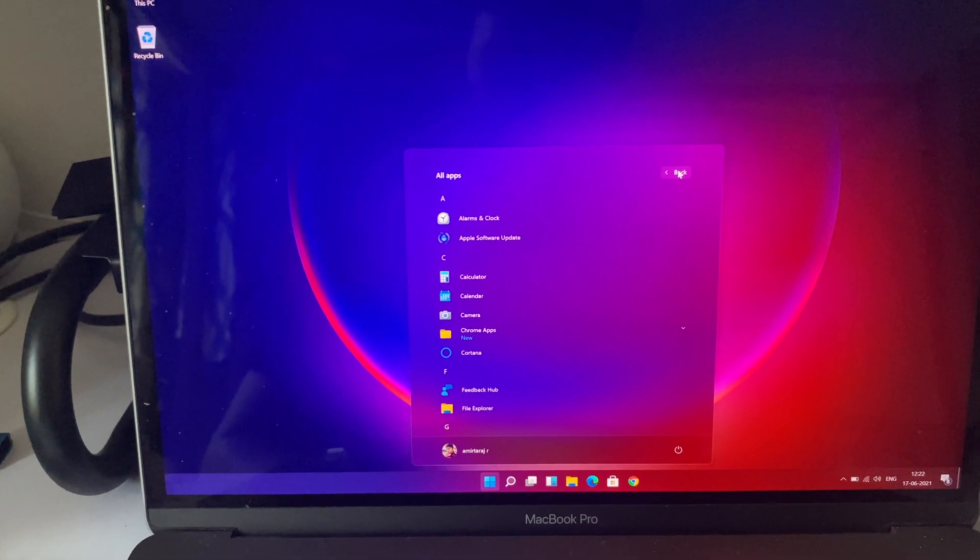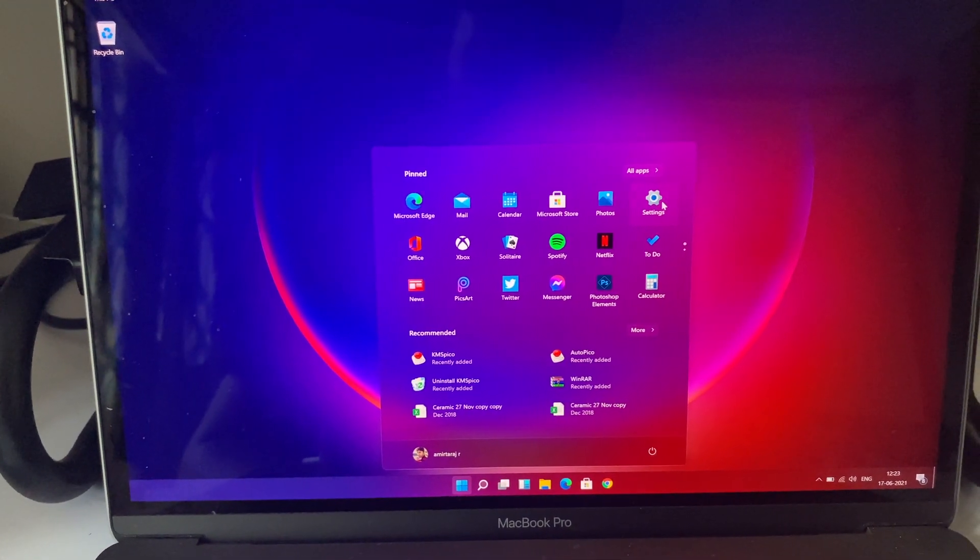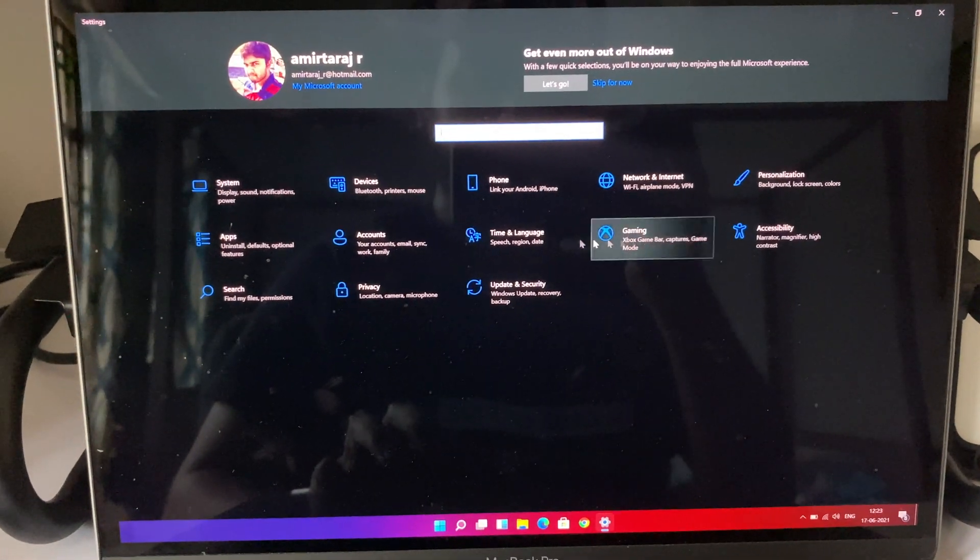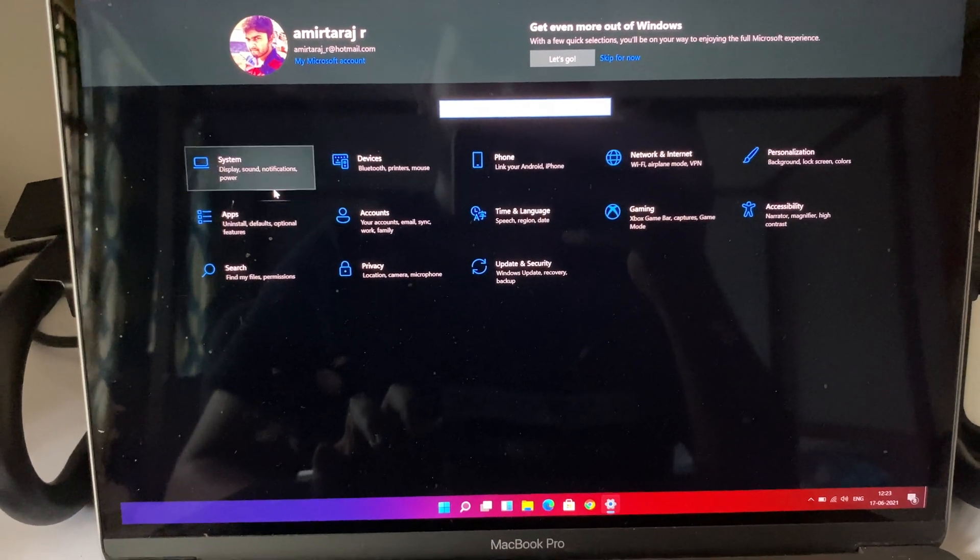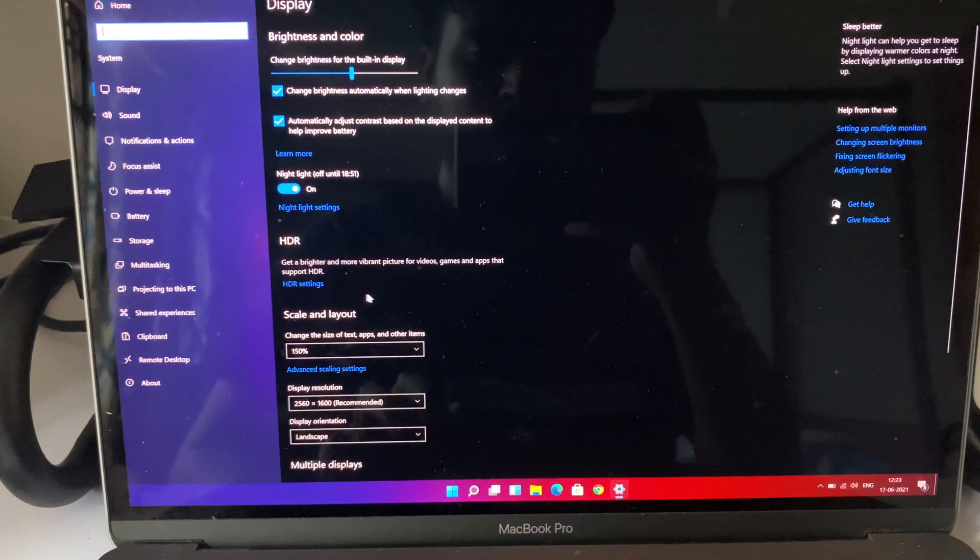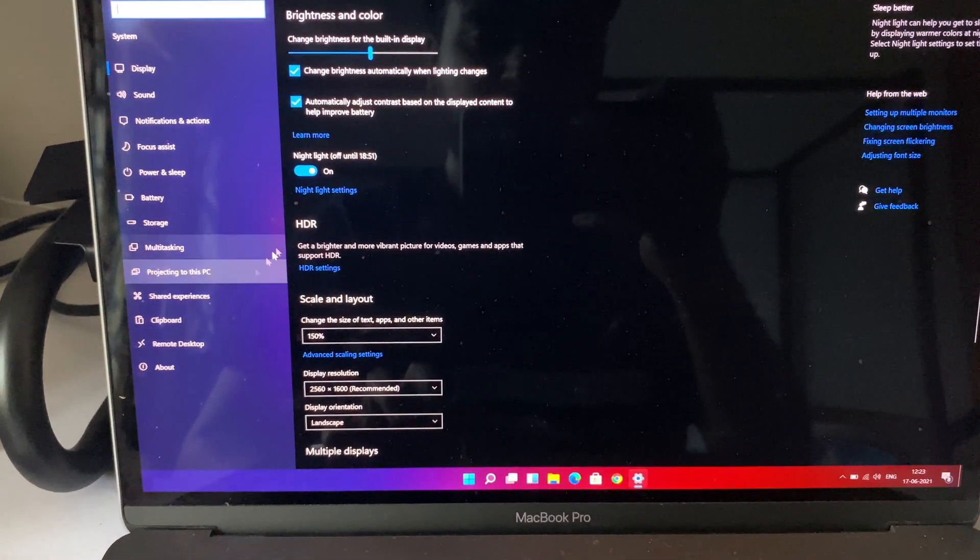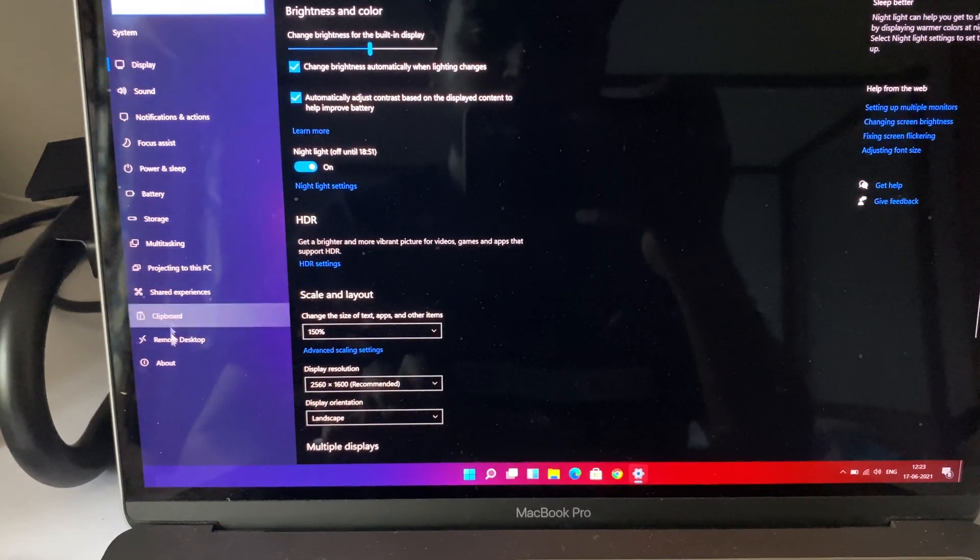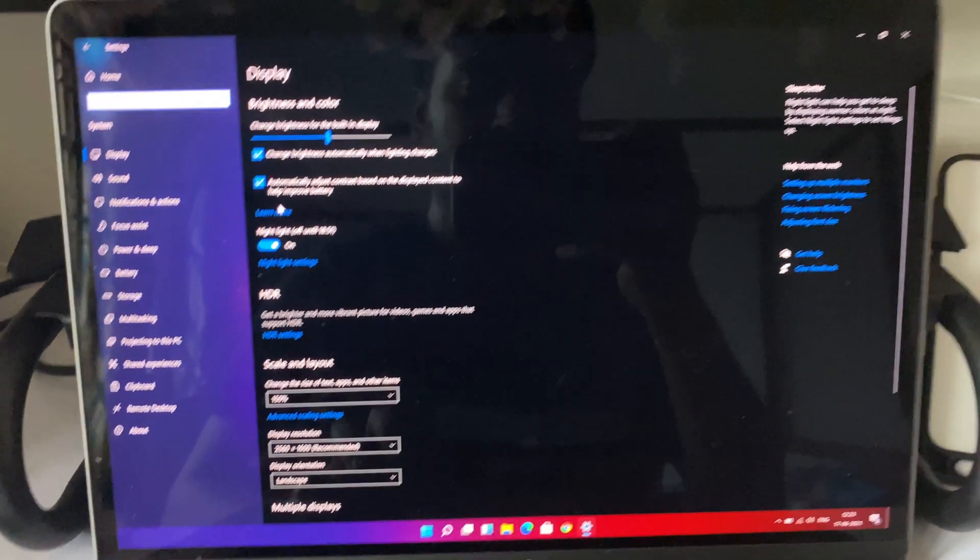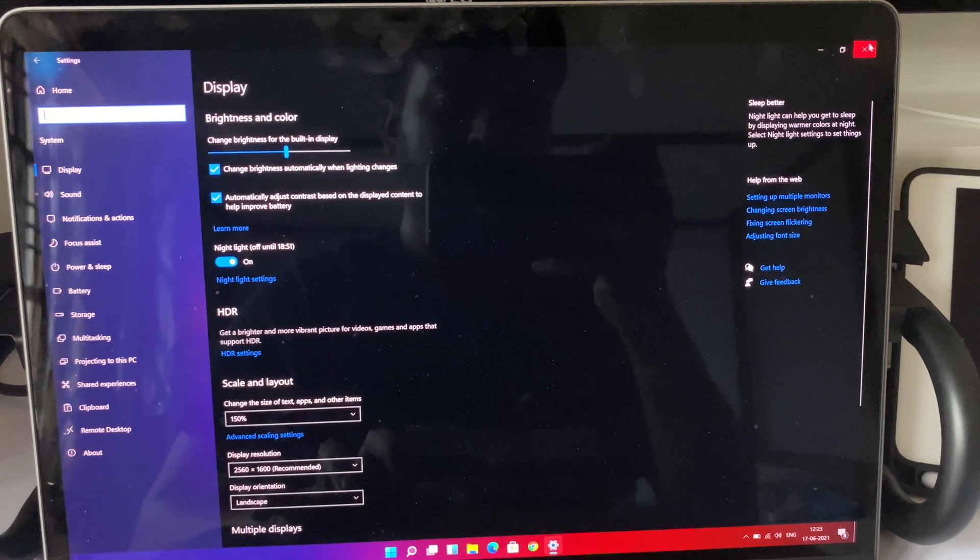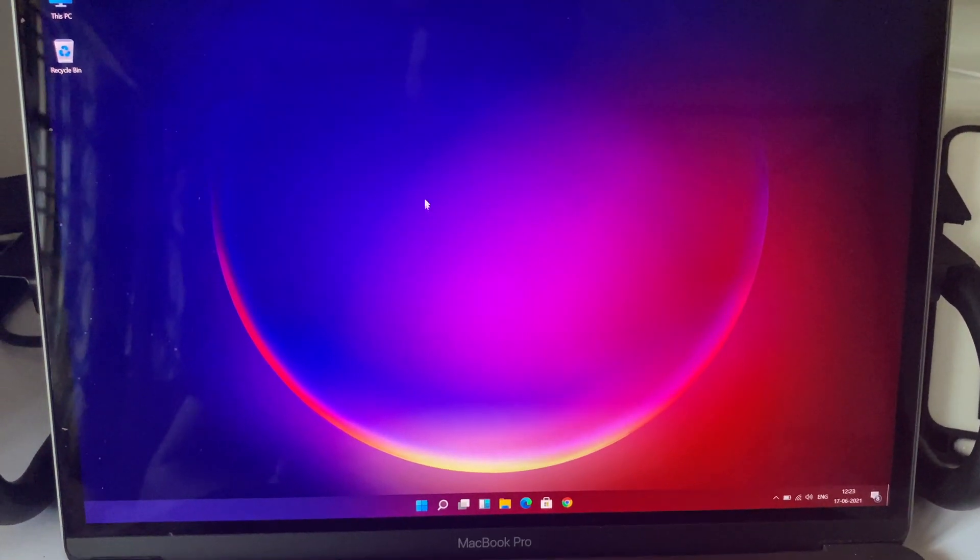Once I'm into the start menu, all apps will take you to the all application list. Let me go into the settings menu. Here we have the system and the resolution and all such things. It looks just like Windows 10.